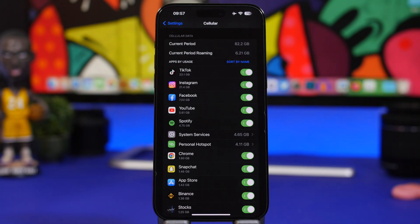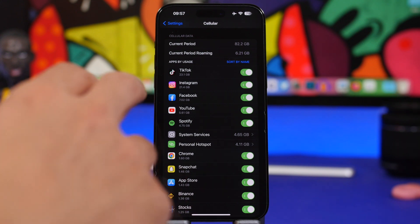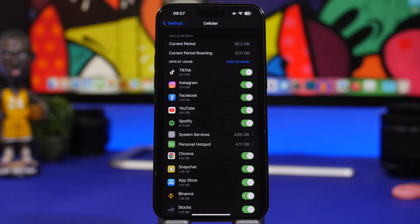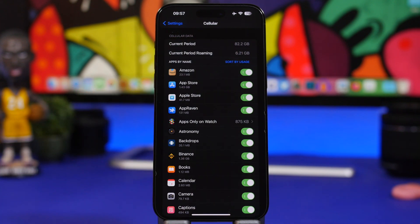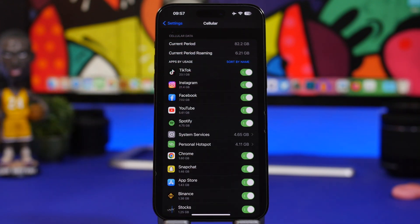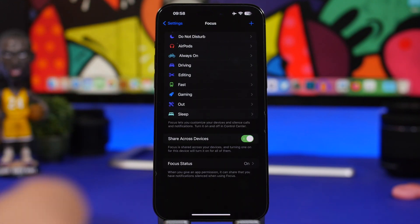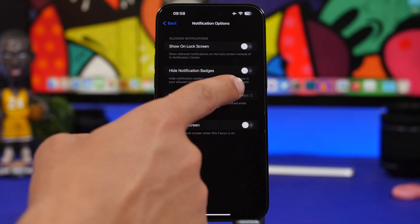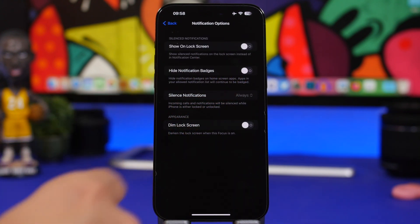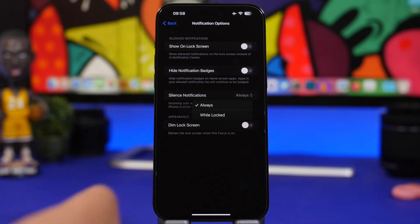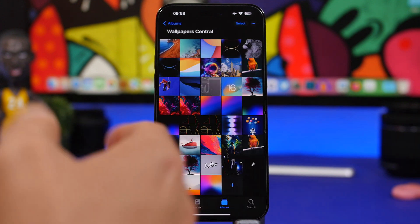In Cellular settings, when you go to Apps to see how much data you're spending, there's now a button to sort by name or by usage, so you can see which apps are actually using more data. In Focus modes, if you go to one and tap Options, you now have the ability to silence notifications — tap there and choose either While Locked or Always.